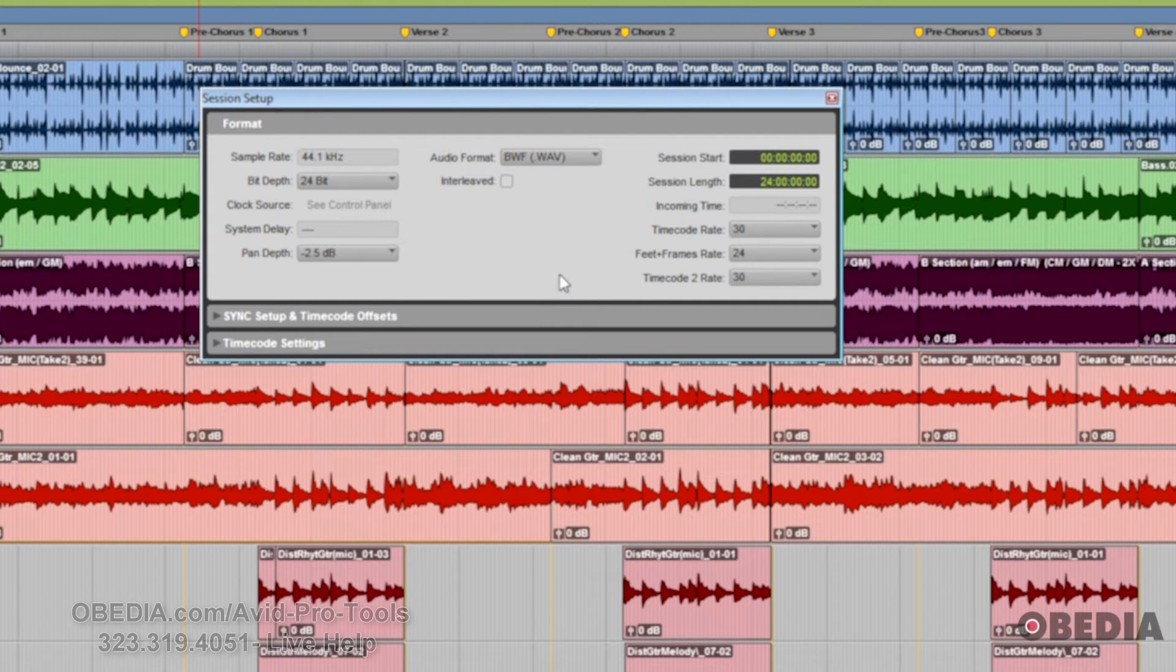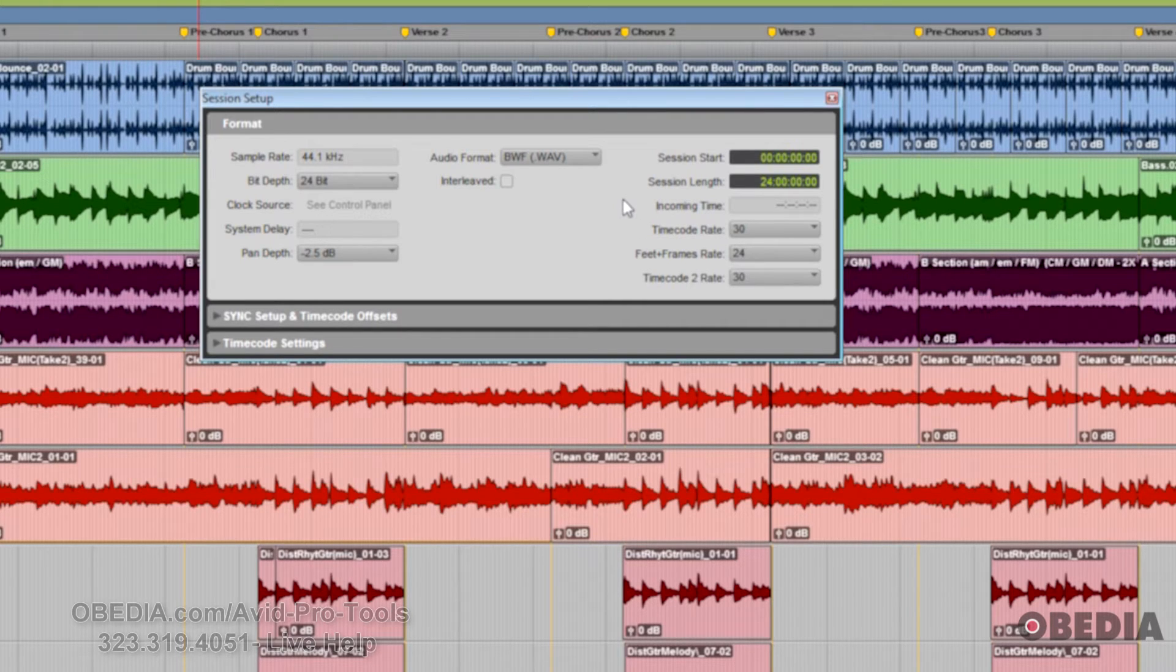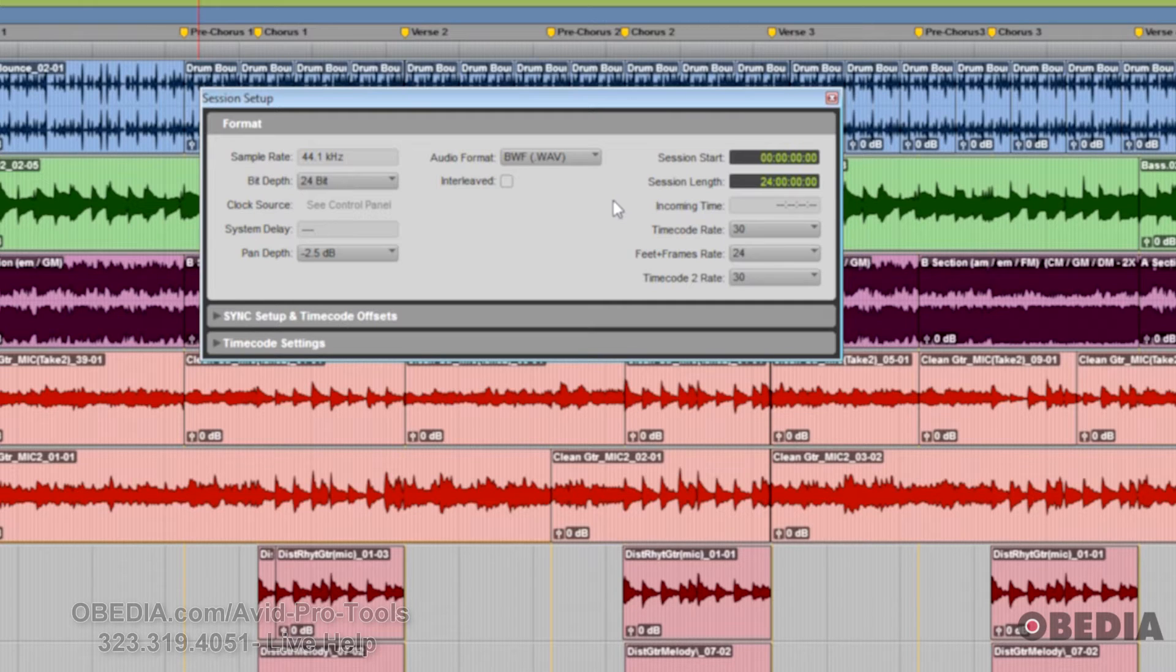You also have on the right side here the Session Start, how long the complete session is, any incoming timecode readings, the session timecode rate, feet and frames, and a secondary timecode rate.